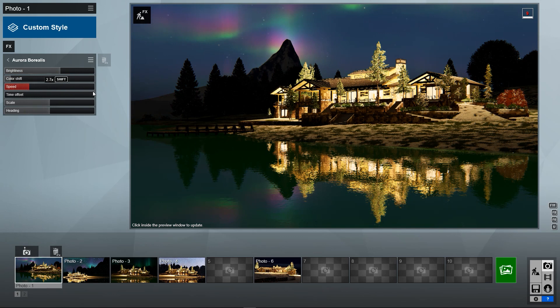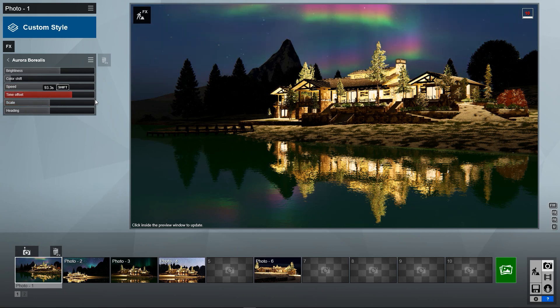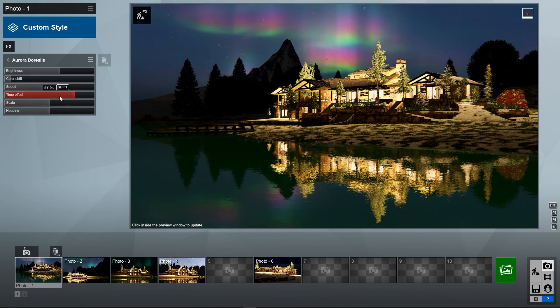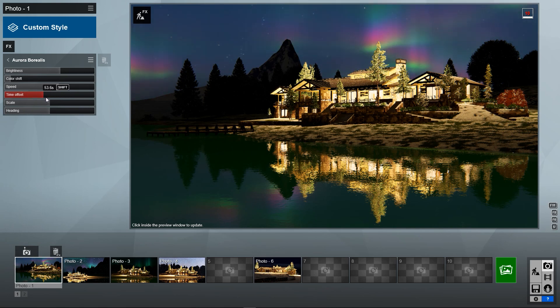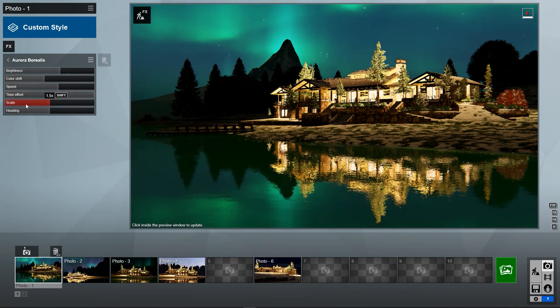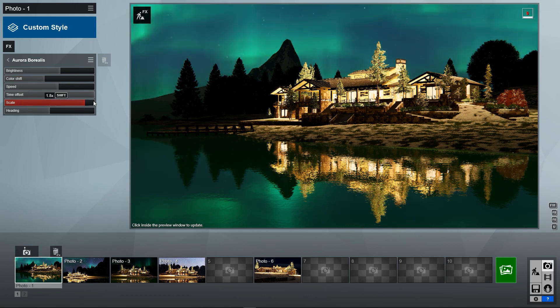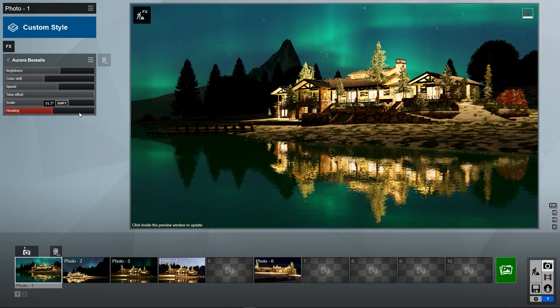And the speed, if we were doing an animation, it actually does animate in the sky. Time offset is kind of that animation as well. Speed is going to change how quickly this is moving in our animations. Really cool effect, it's really beautiful. And then scale, you can have giant ones or a bunch of smaller ones, however you see fit.